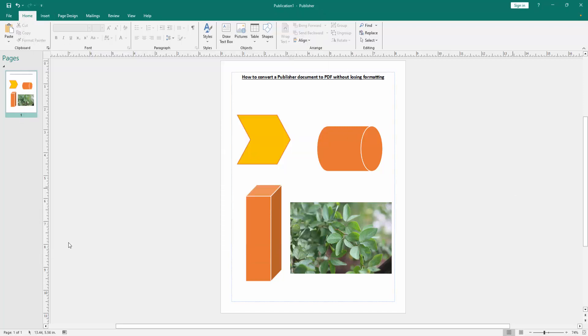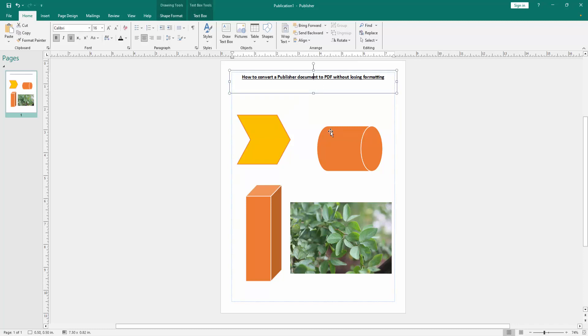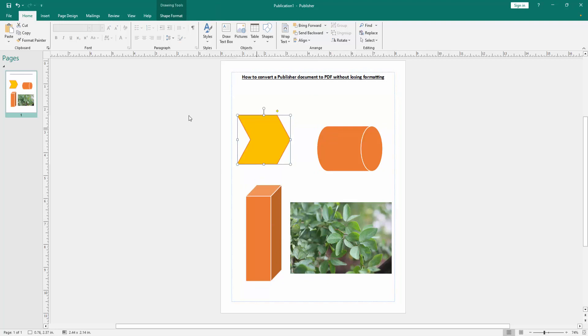At first, we have to open a Publisher document and take some object or text. Now we want to convert this document to a PDF document.